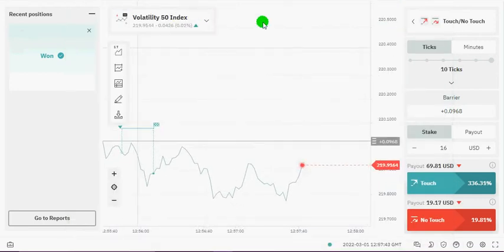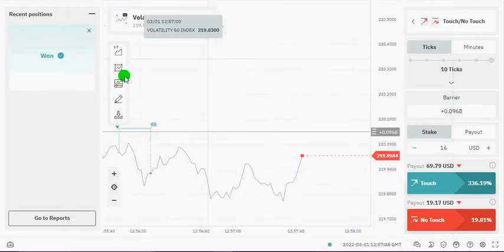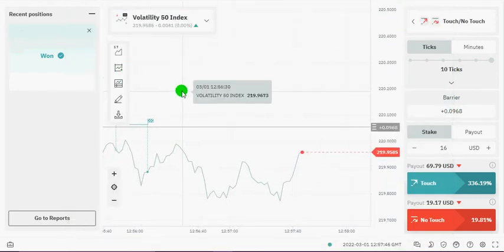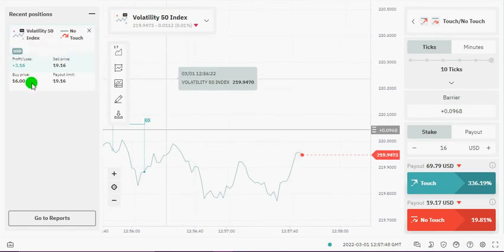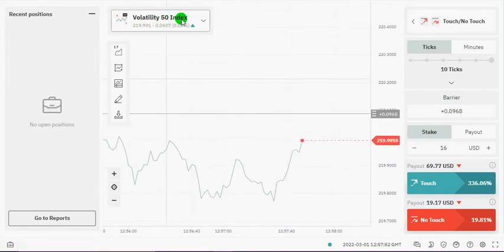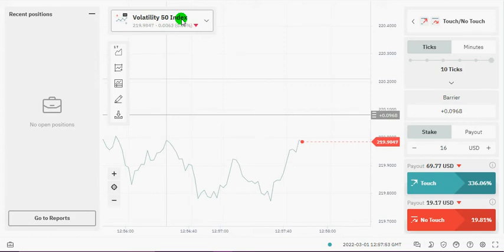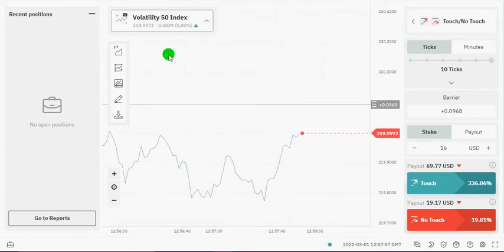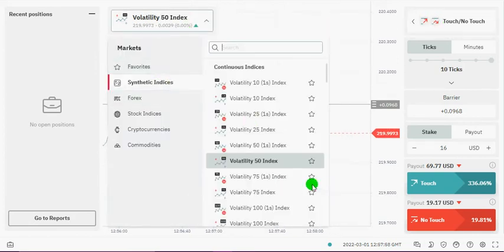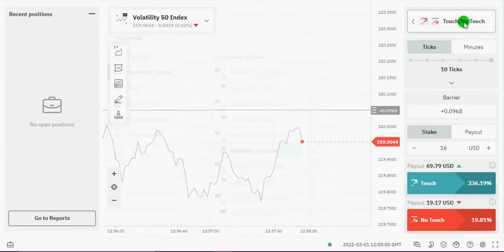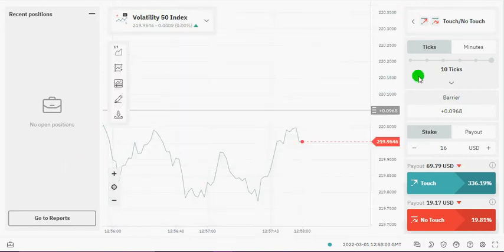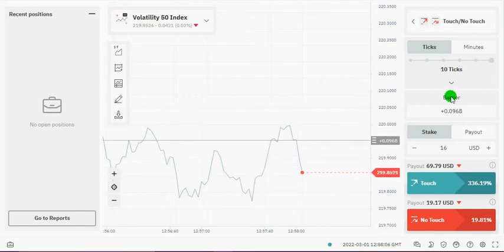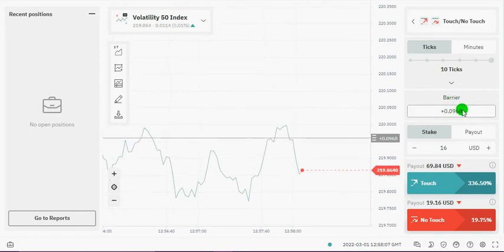So let's get back to the trading. We'll be trading No Touch and we've logged into the Deriv.com interface. Once you've logged in, you go to Volatility 50 Index, then you go to the trade type, you click on Touch/No Touch, you change the ticks to 10 ticks, then you leave the barrier offset as it is there.